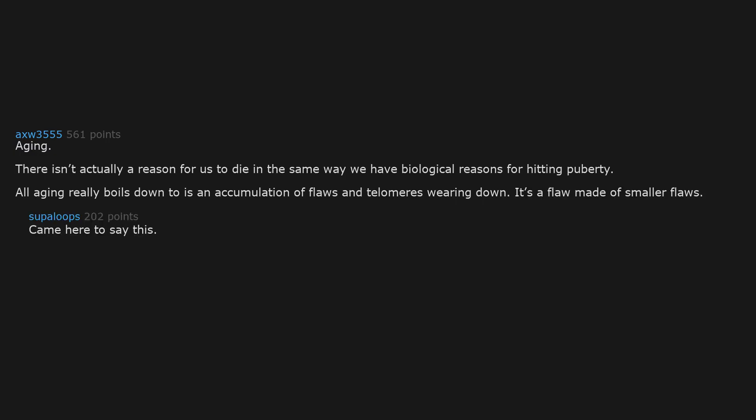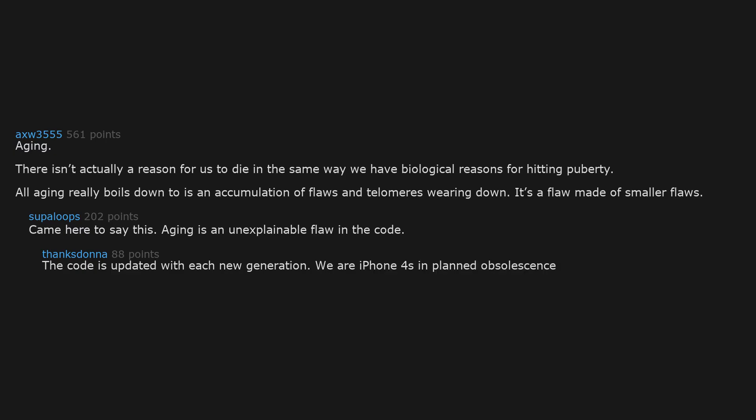Came here to say this. Aging is an unexplainable flaw in the code. The code is updated with each new generation. We are iPhone 4s in planned obsolescence.